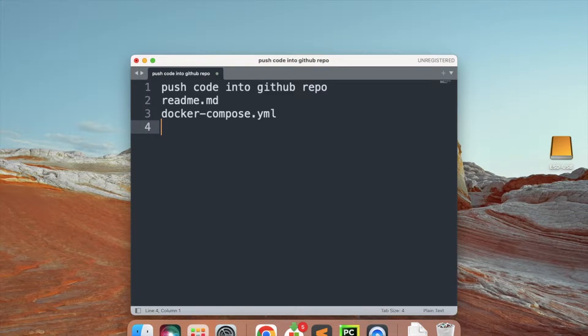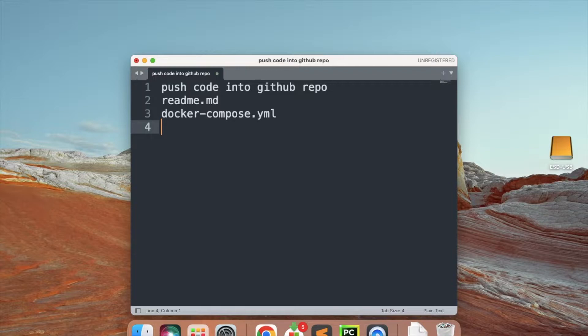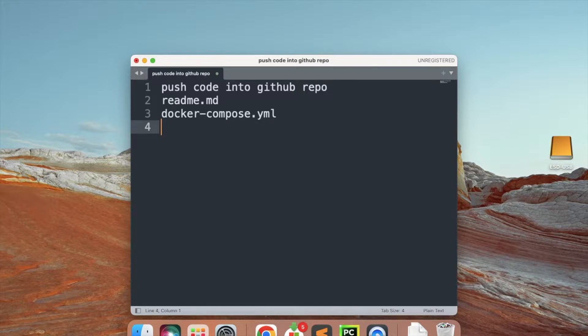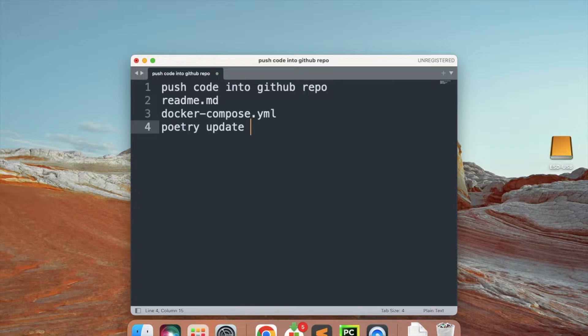It will also reduce some errors in typo or whatever. You just need to use two commands which is docker-compose up or docker-compose down to make your container running or to make your container down. Then we will also see poetry update.